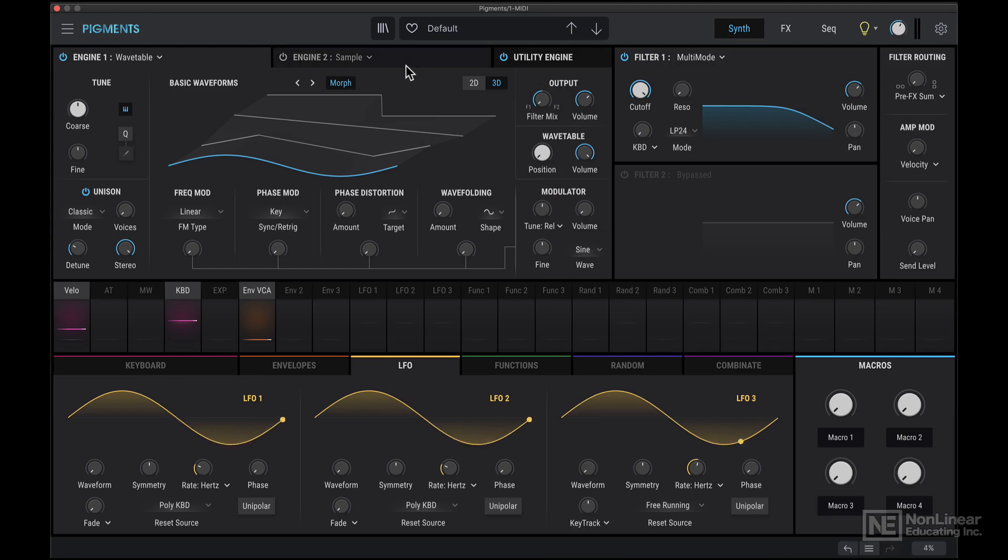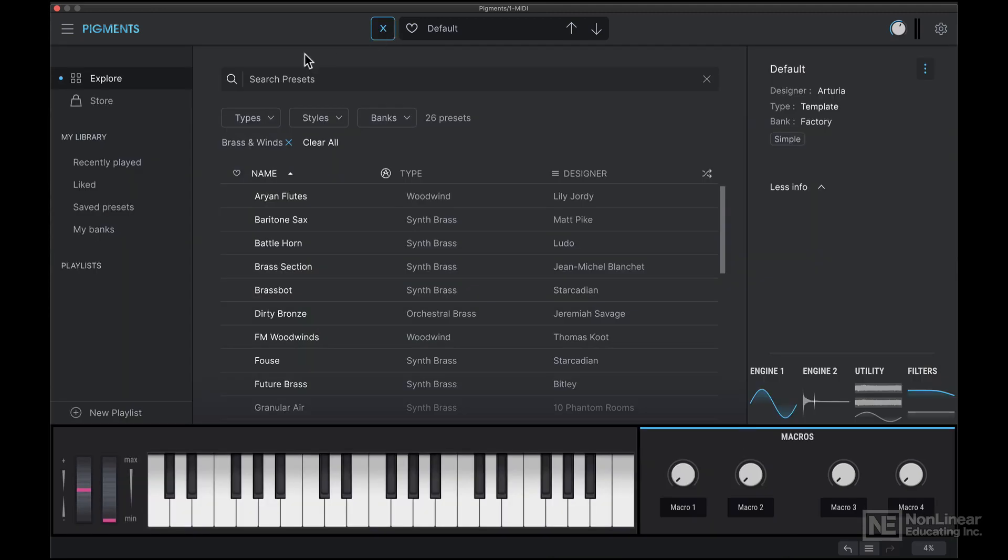I'm going to click over here to open the preset browser. Now, if you've used any other Arturia software synthesizers, this browser might look familiar. It's fairly intuitive to use.